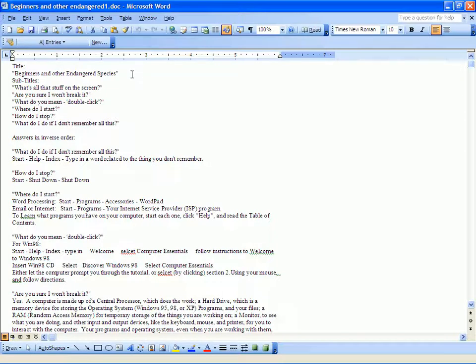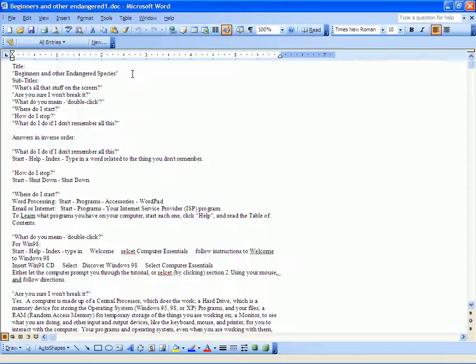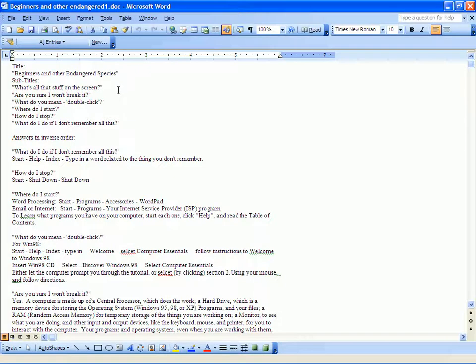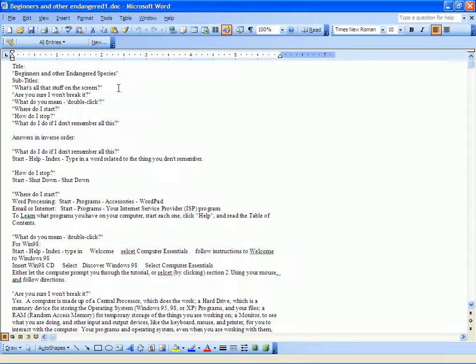The title of this session is 'Beginners and Other Endangered Species,' and the reason for that title is that I would like to see beginners become an endangered species in the Seniors Computer Group. This session is organized along those lines. I'm going to assume that a beginner might ask some of the following questions if presented with his computer on a rather bad day, like...